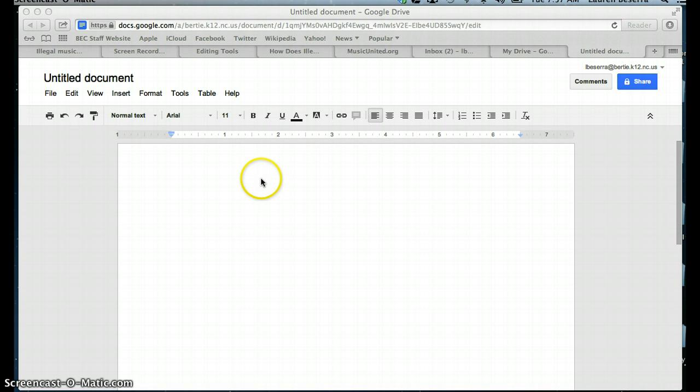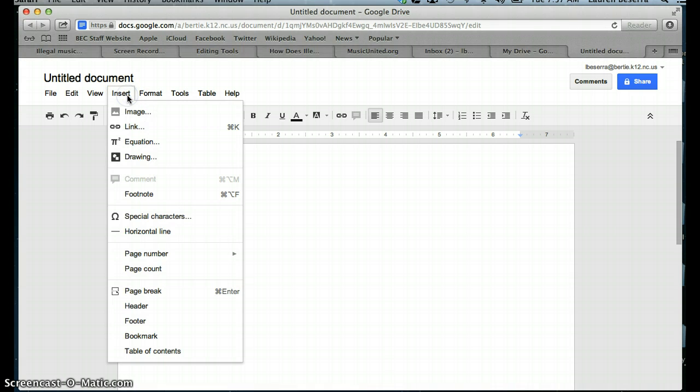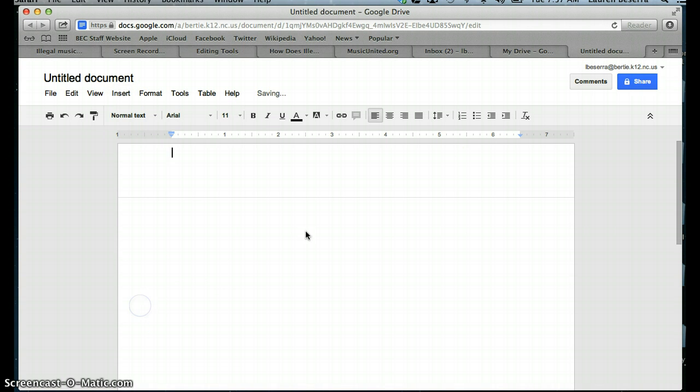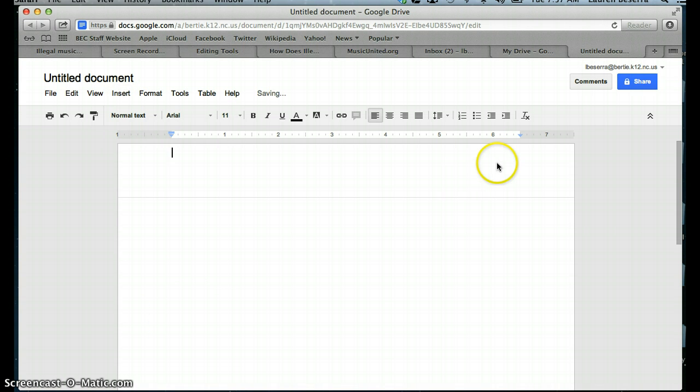For Google Docs, you can actually insert a header and footer. If you go into Insert, Header, a header will pop up.